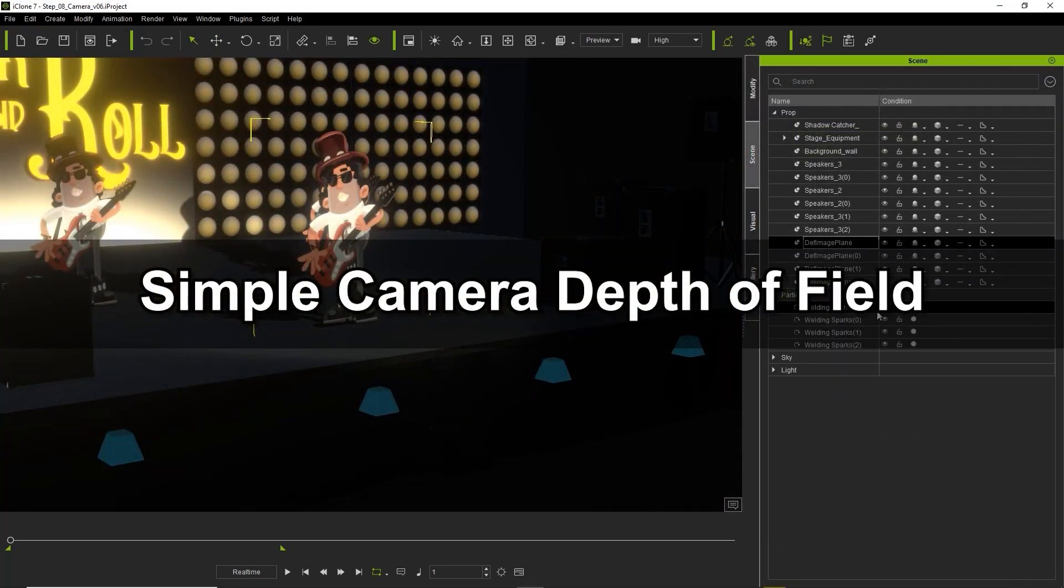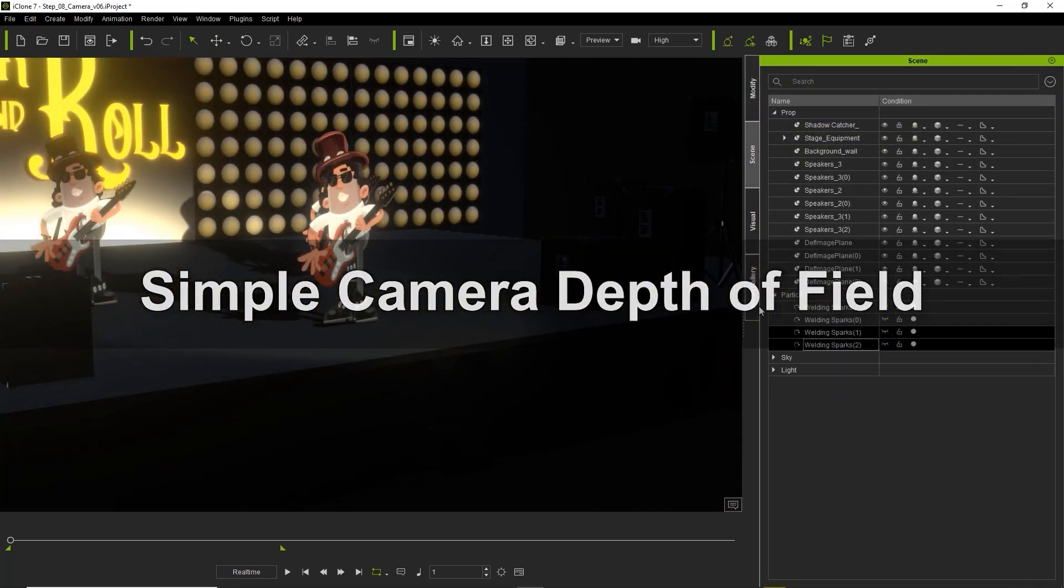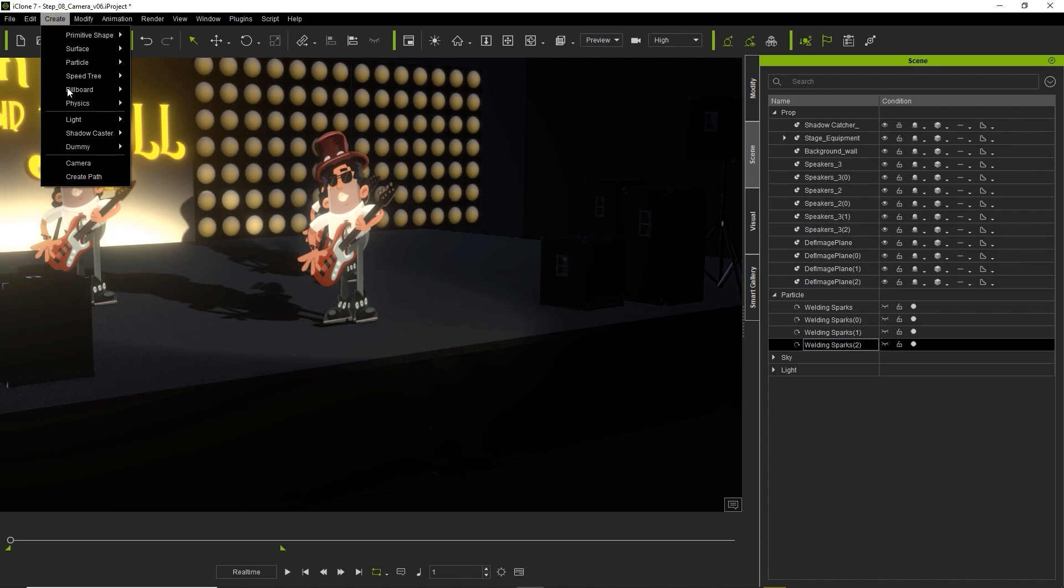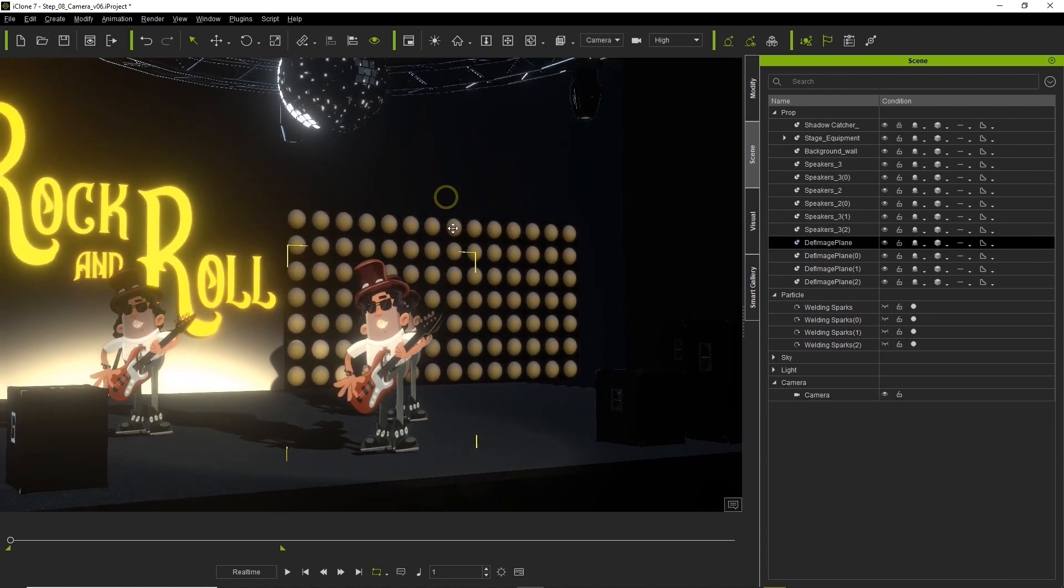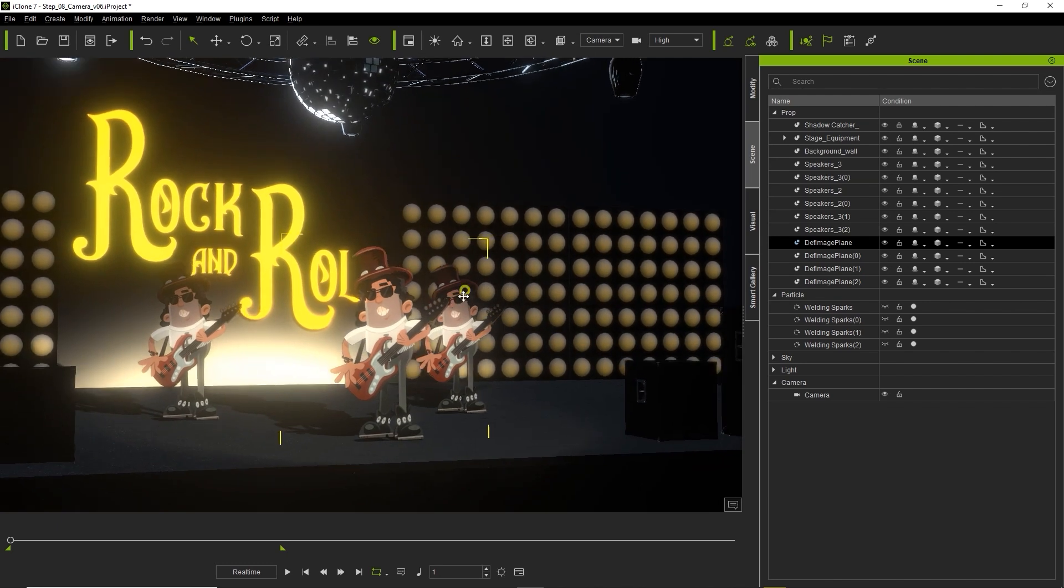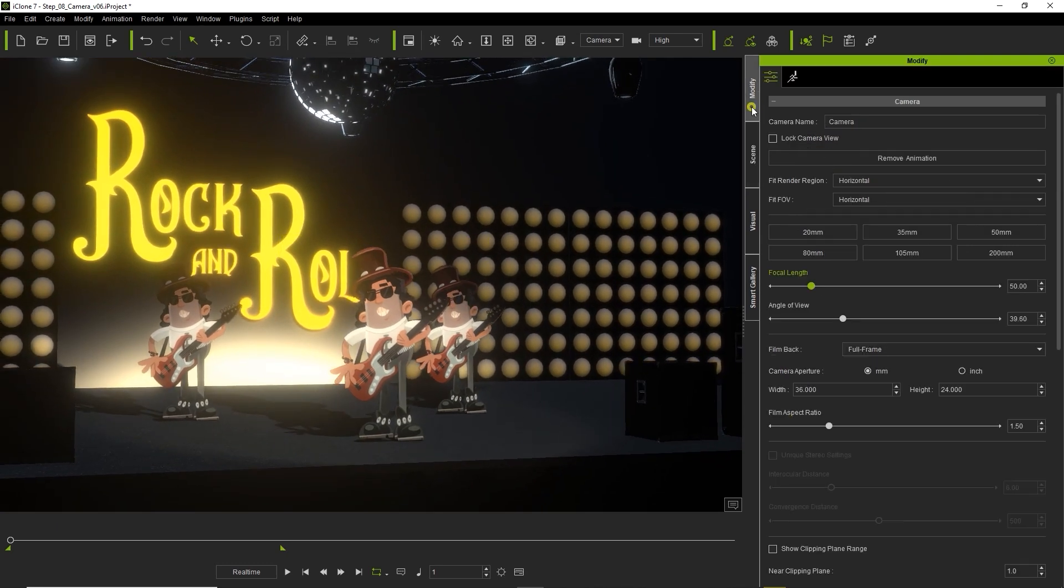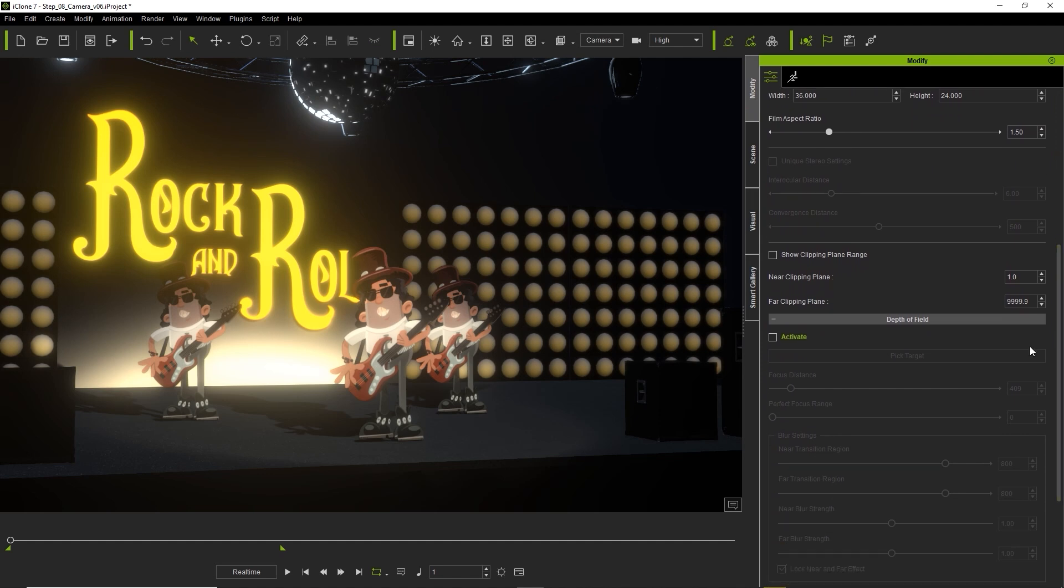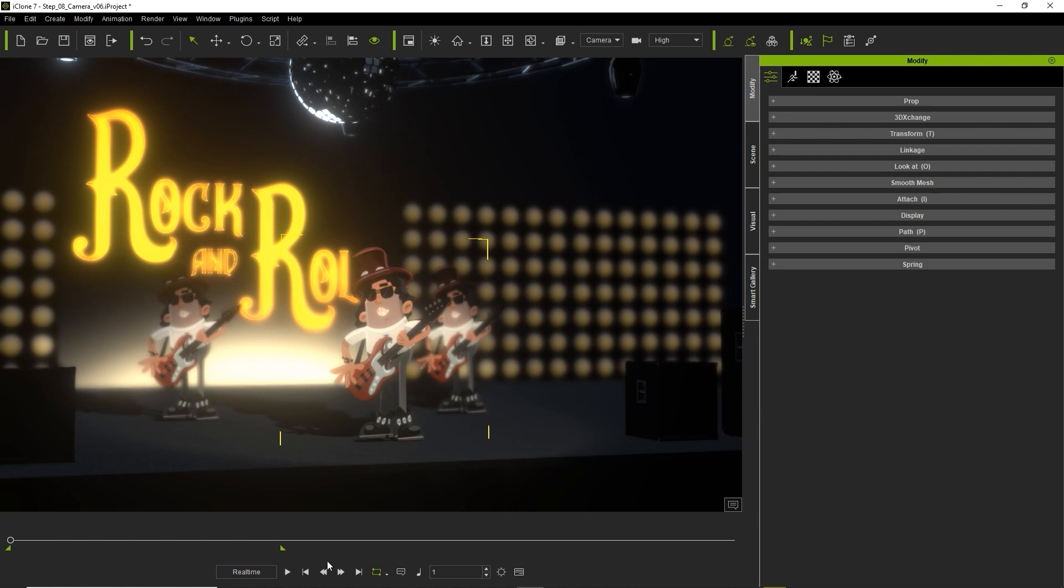For the finishing touch we can add a slight depth of field effect on our scene camera. Once the camera is selected you can then select the depth of field effect, pick a focus target and then pick the main guitarist at the front. You'll see him come into sharp focus while the background guitarist becomes slightly blurred.